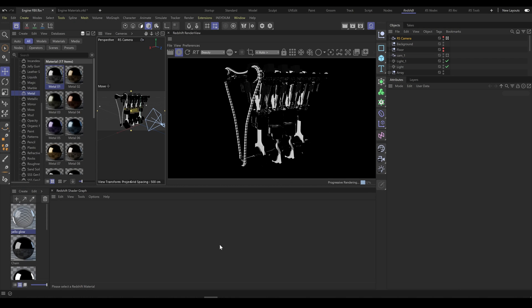As an example, here is a 3D model of an engine which I purchased recently. As you can see by default, it contains Cinema 4D materials instead of Redshift materials.